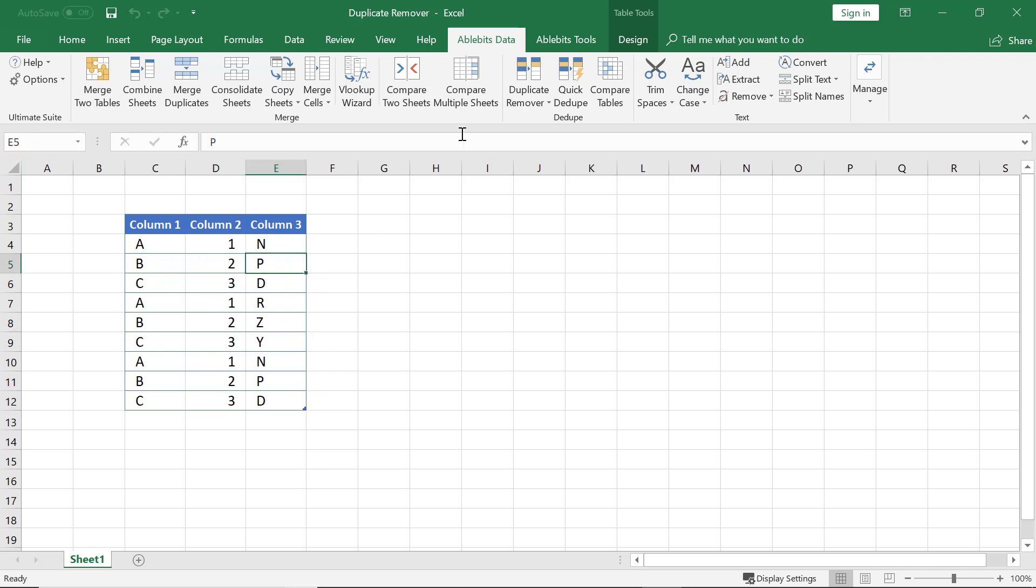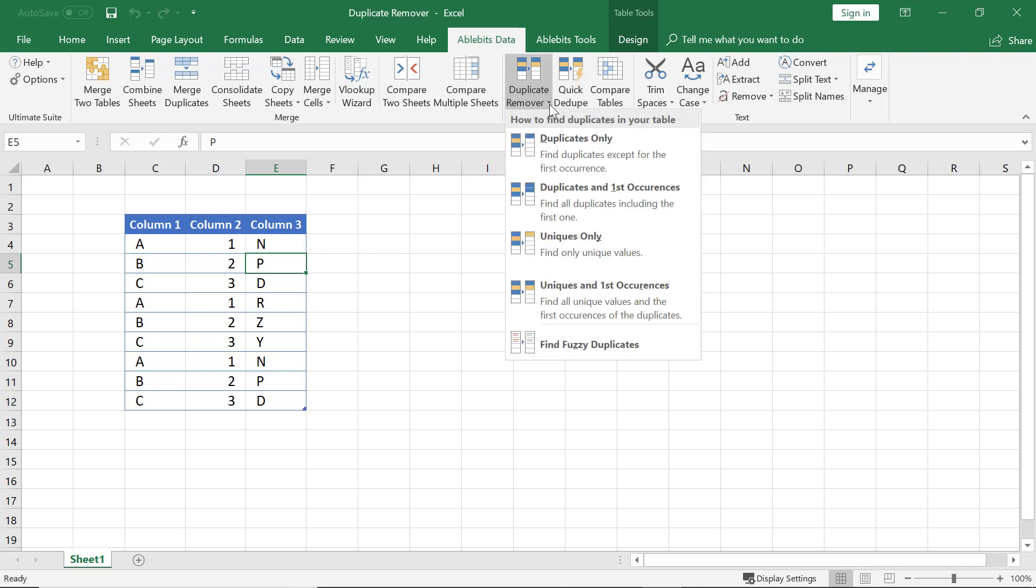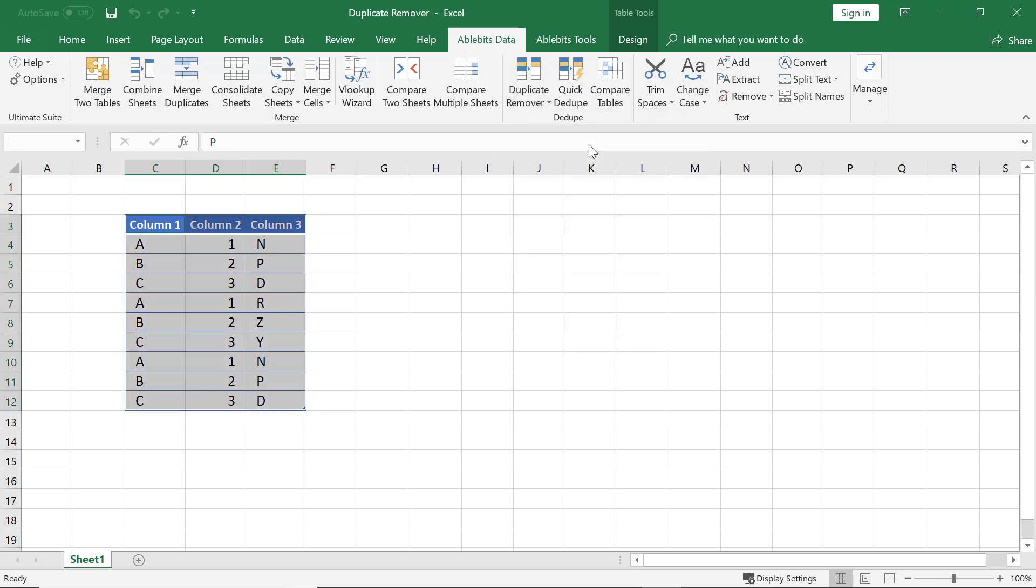Let's find the AbleBits Data tab and the Duplicate Remover tool. I click the small down arrow below the Tools icon and choose the Duplicates Only option.